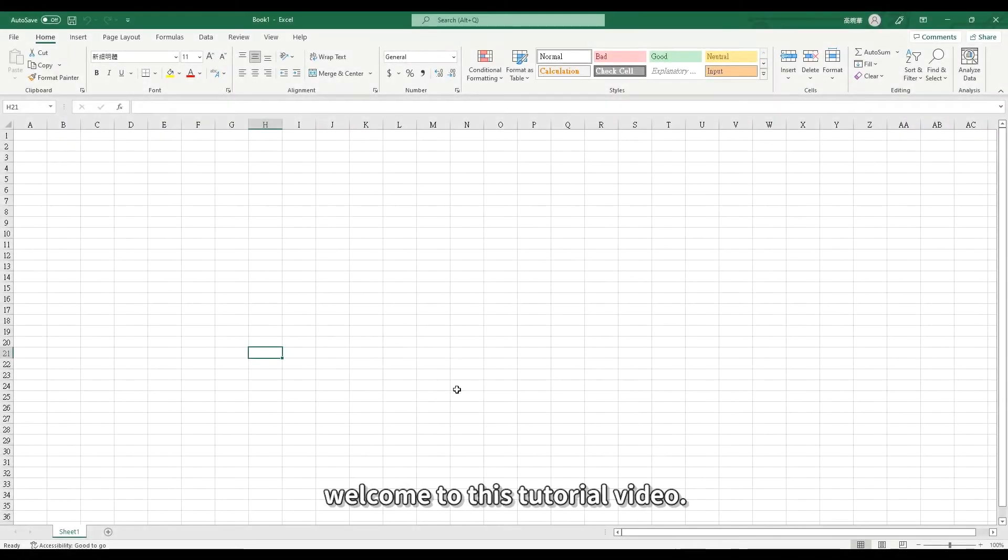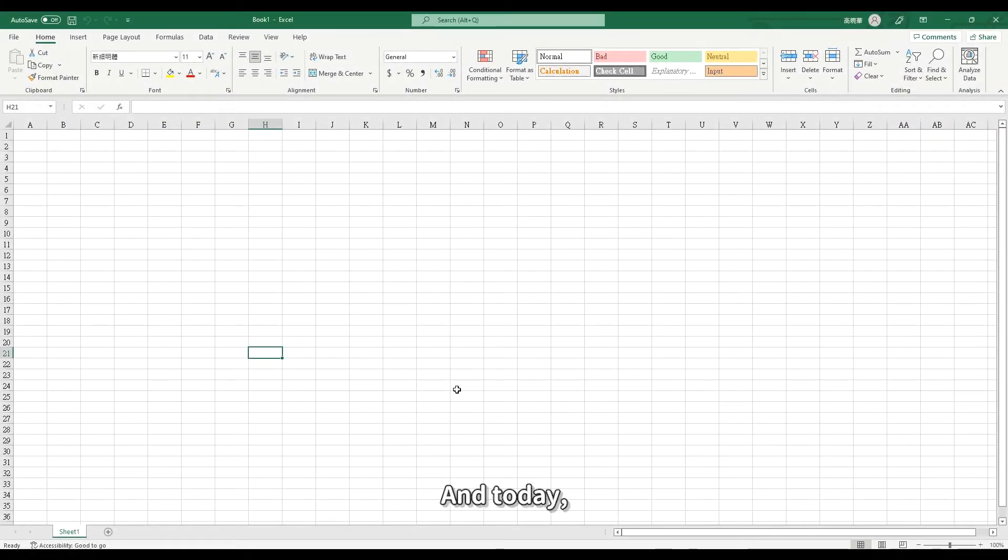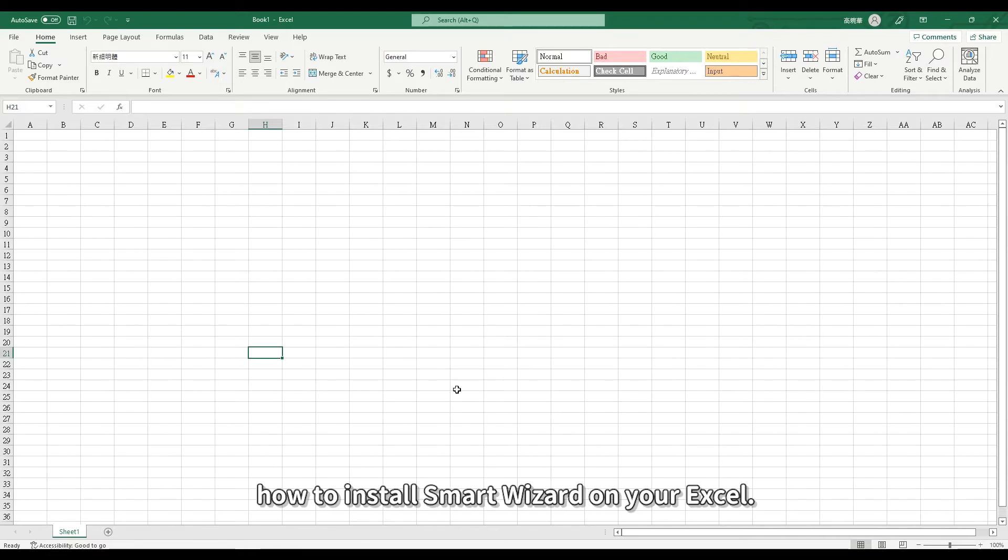Hello everyone, welcome to this tutorial video. Today I'm going to show you how to install Smart Wizard on your Excel.